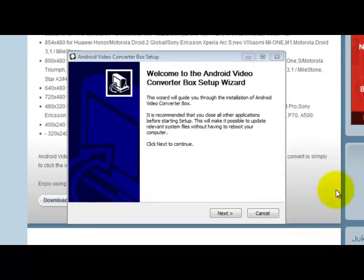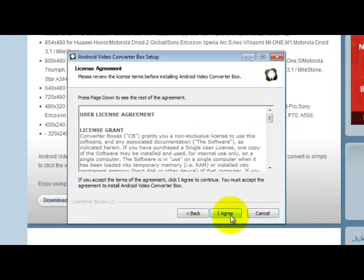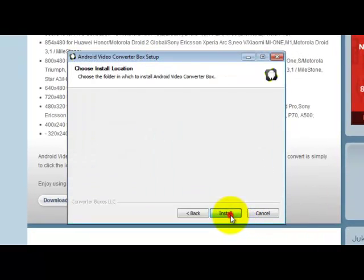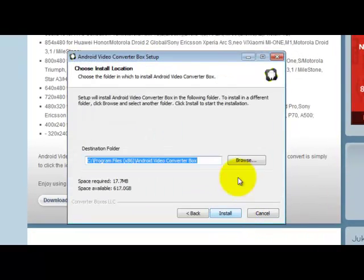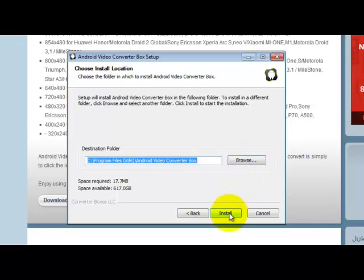Click Next when prompted, agree, select your destination folder, then click Install.